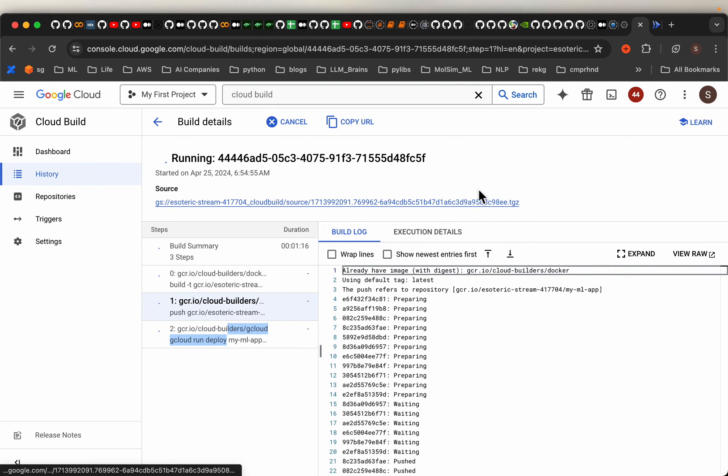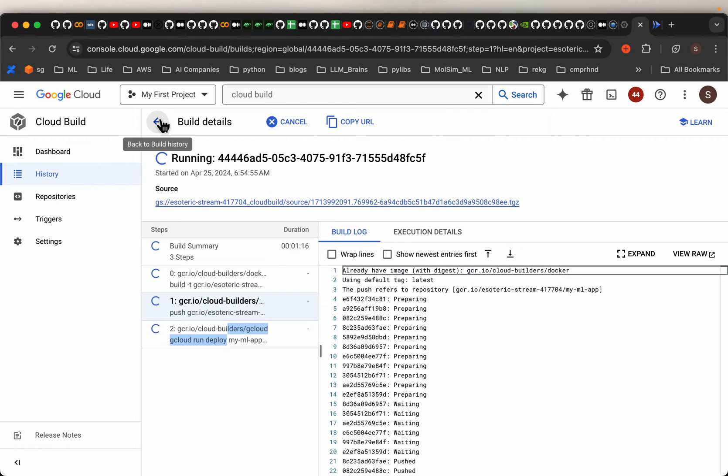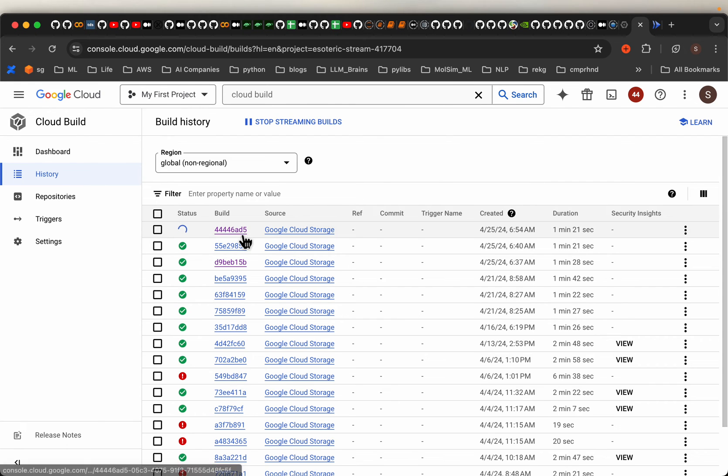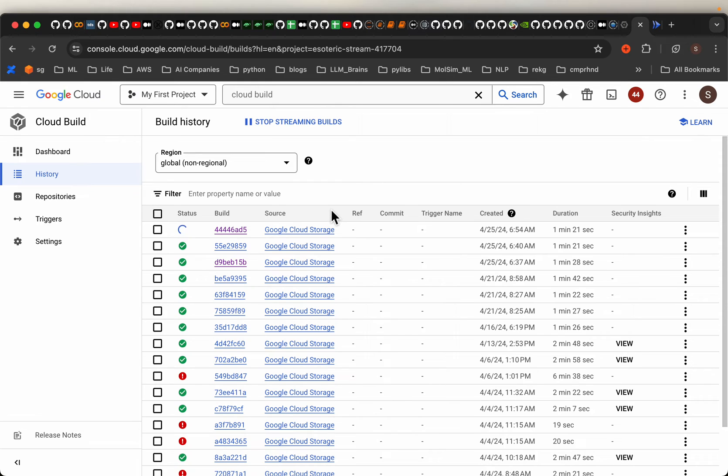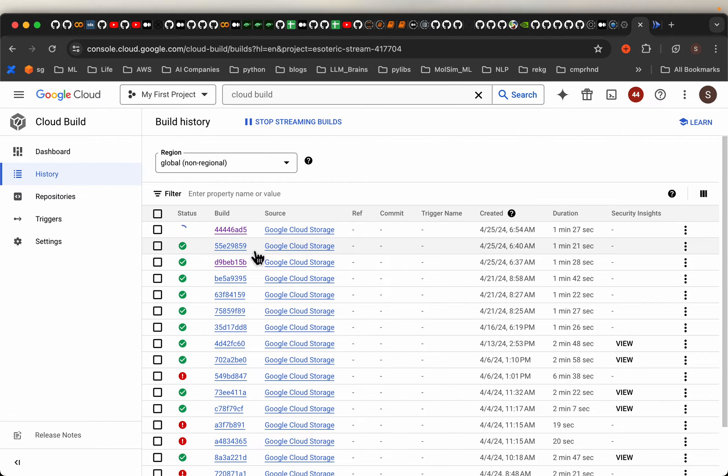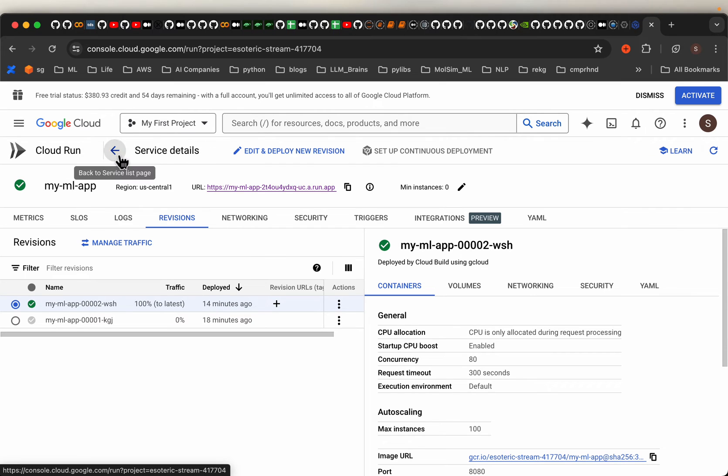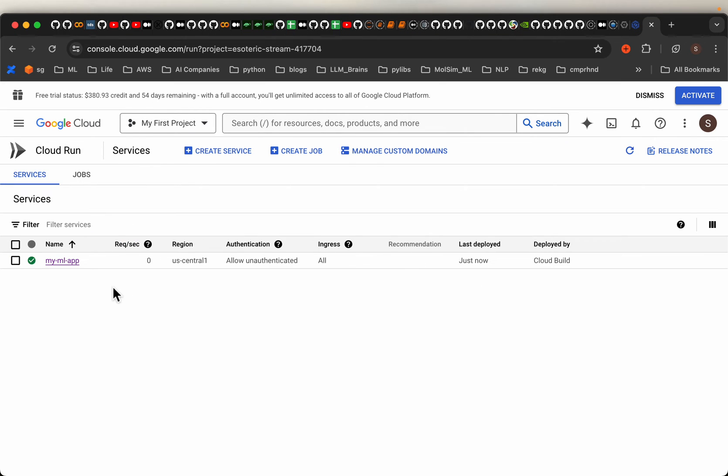It's still running but I have deployed my ML model. So on the cloud run this is how it looks like, so if I go here so this is the app I have deployed.